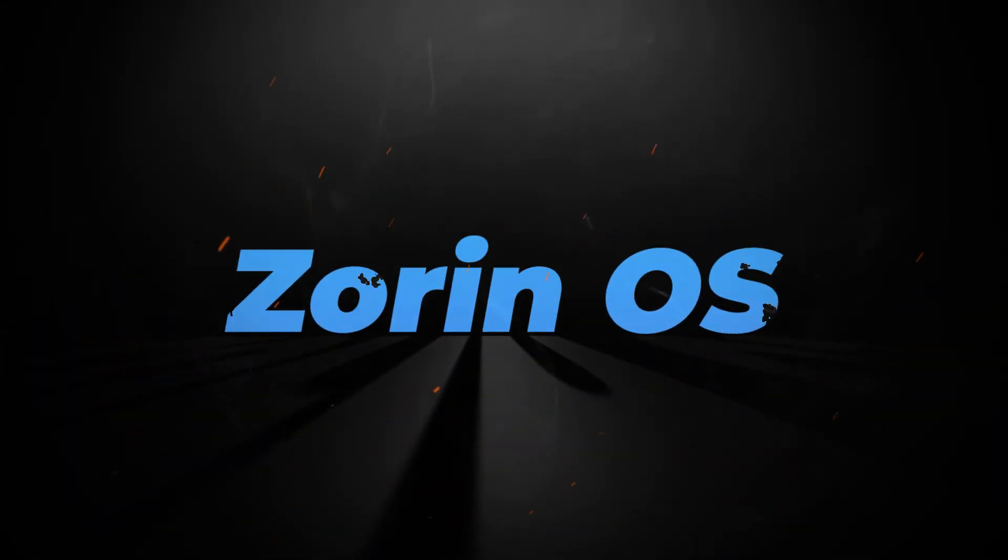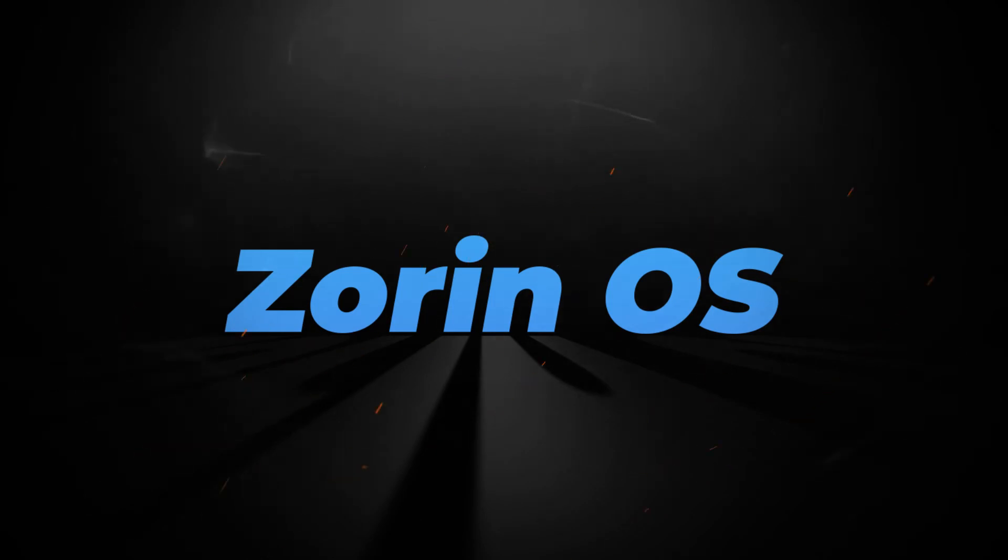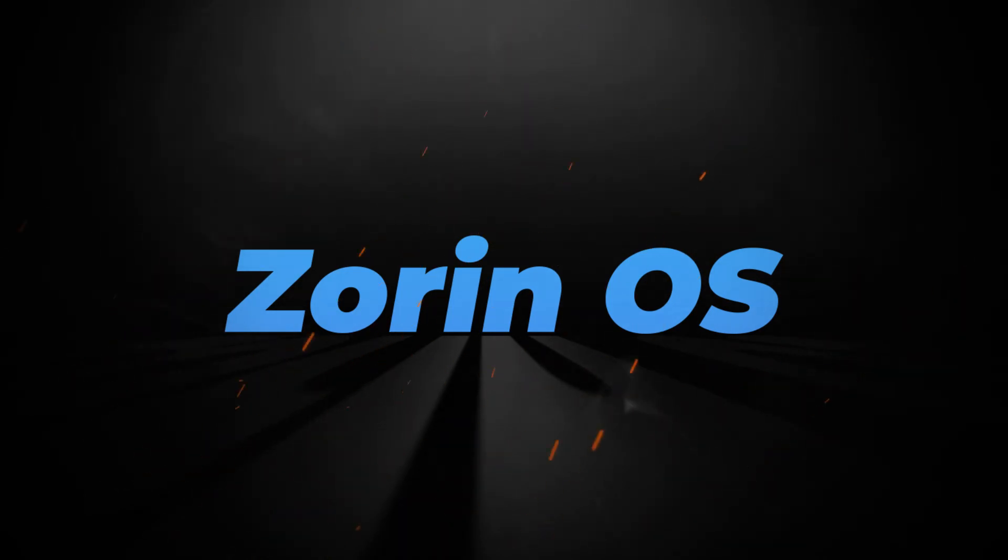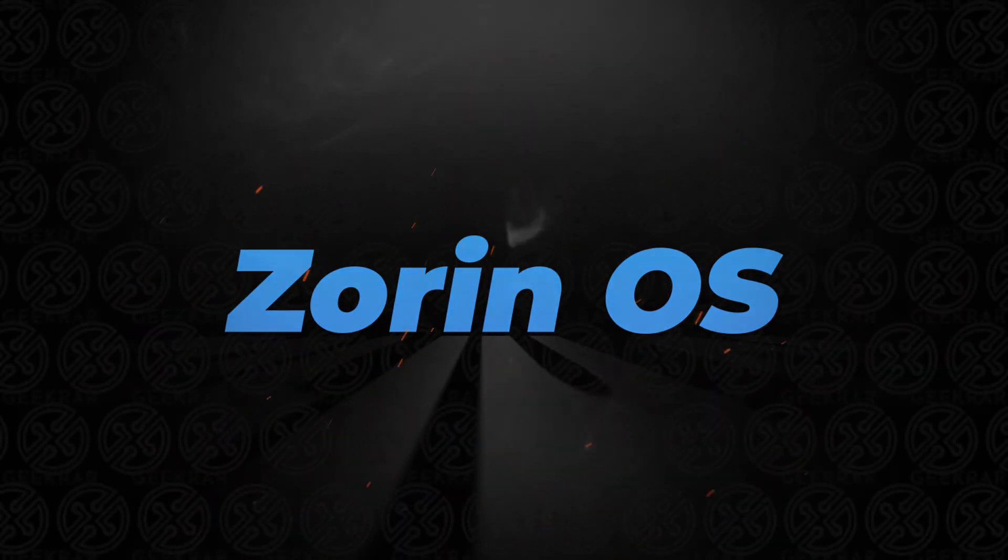Welcome back to the channel. In today's video, we're going to be installing Zorin OS inside VMware Workstation Pro on a Windows 10 PC. Before we begin, let's take a look at the minimum requirements to get this installed.